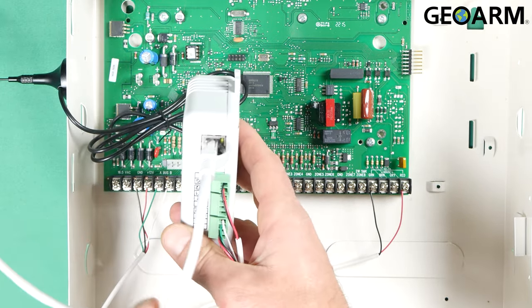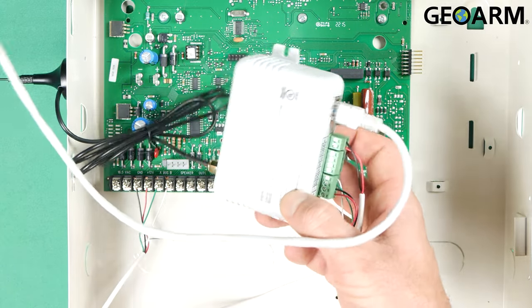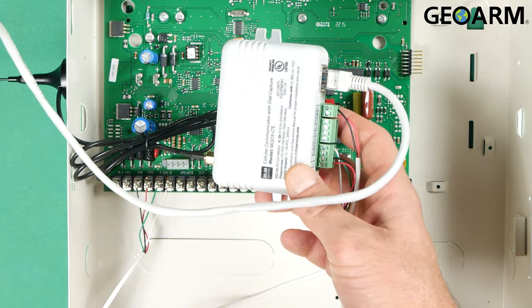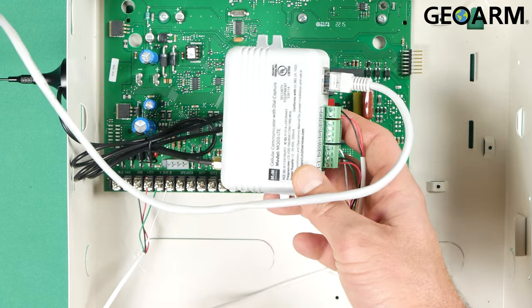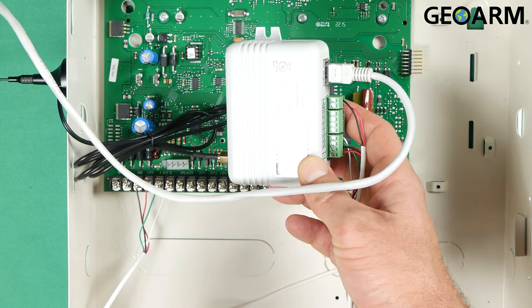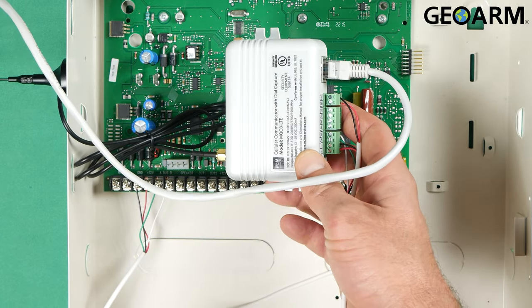Once you have it connected, this device is ready to be powered on. And at that moment, you will be ready to give us a call and get this activated. If you have any questions or any comments, please leave them below.